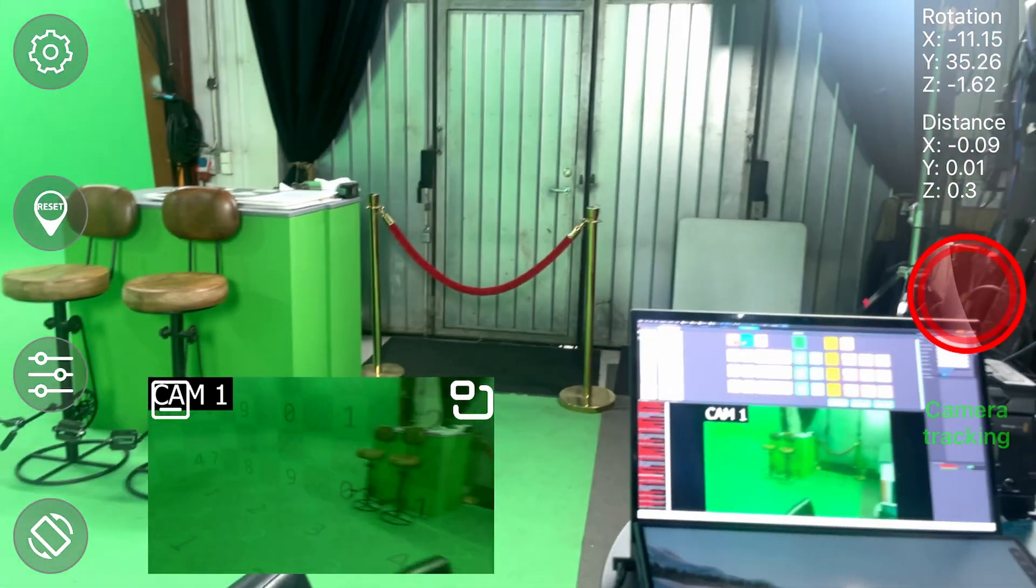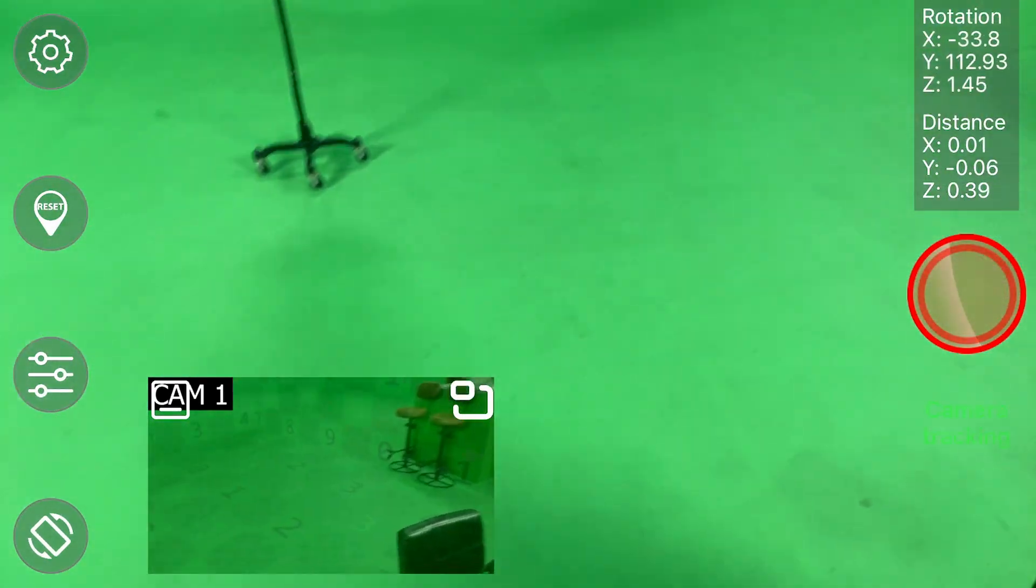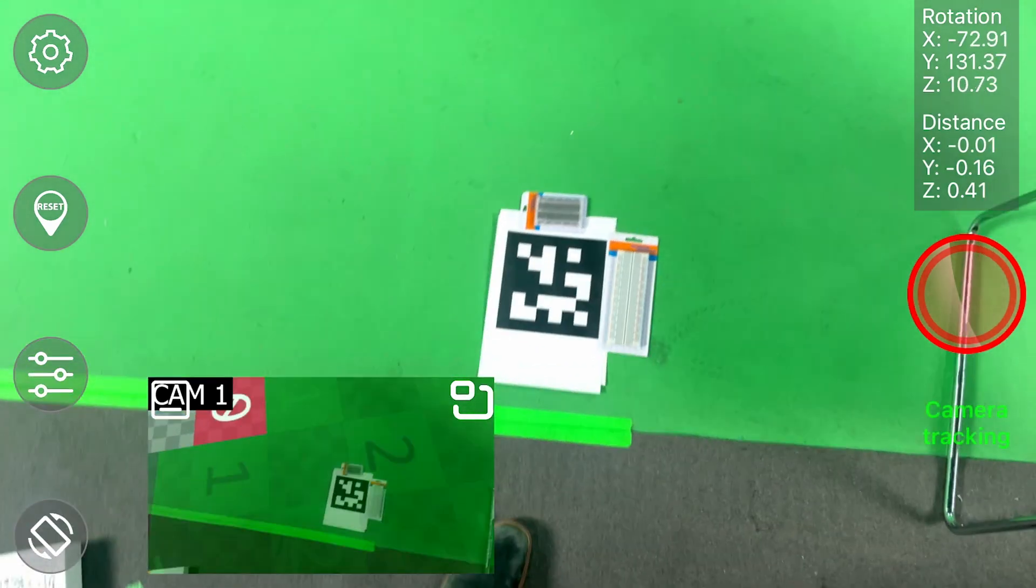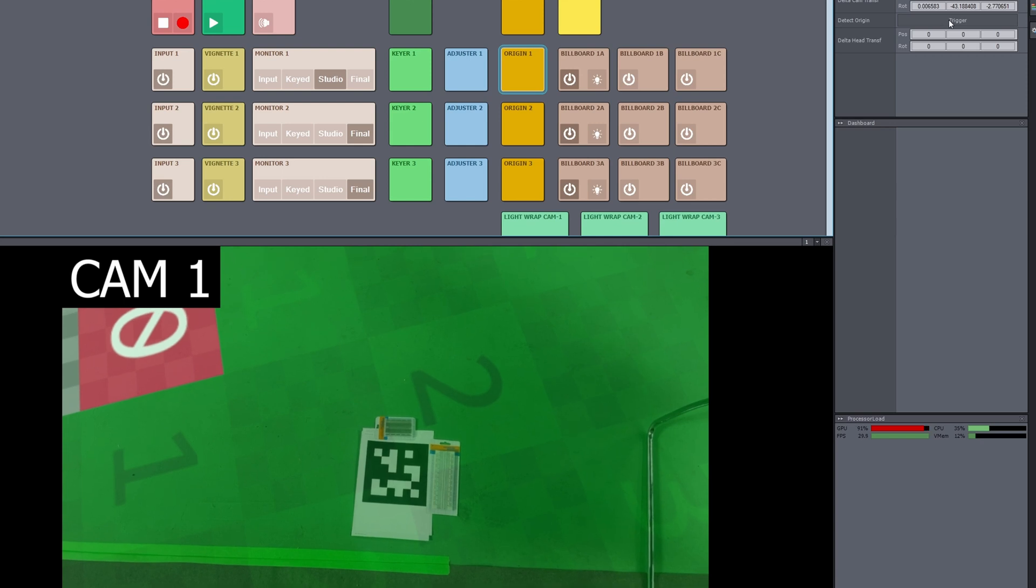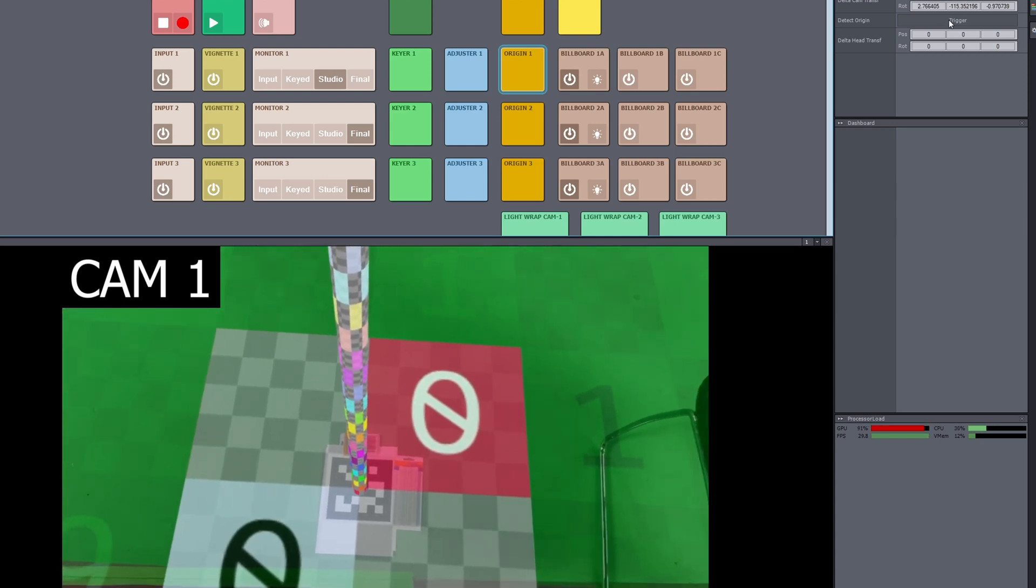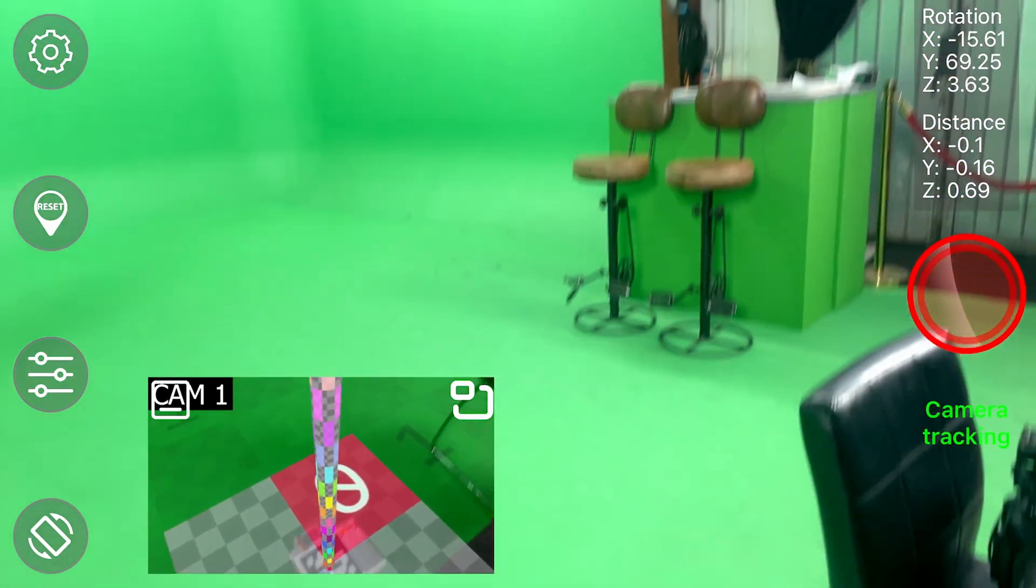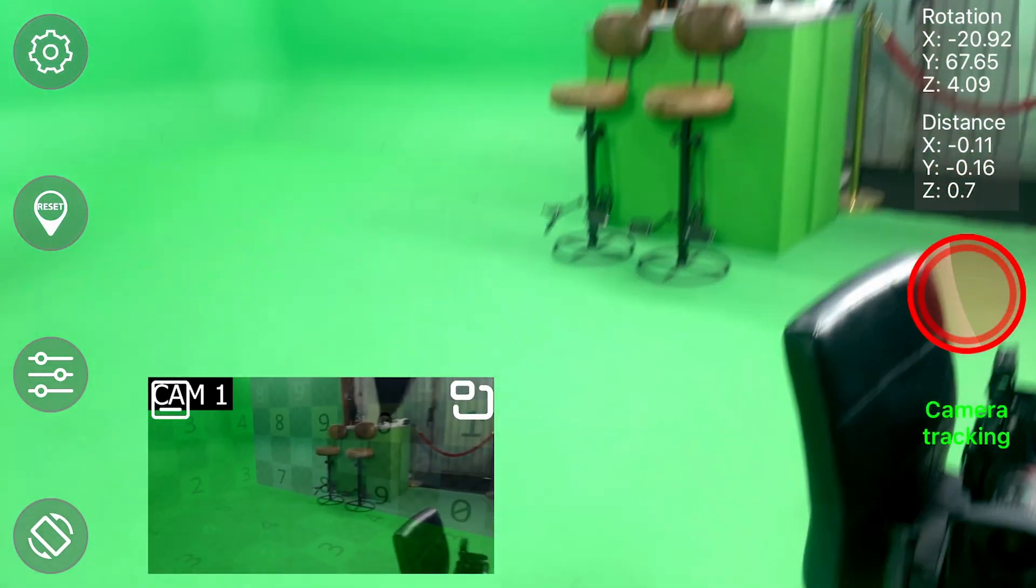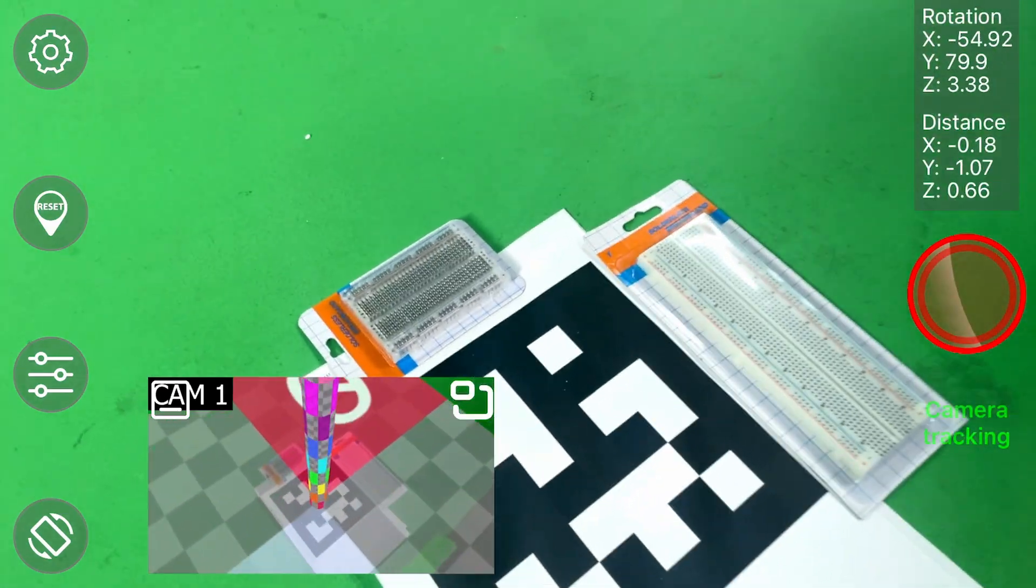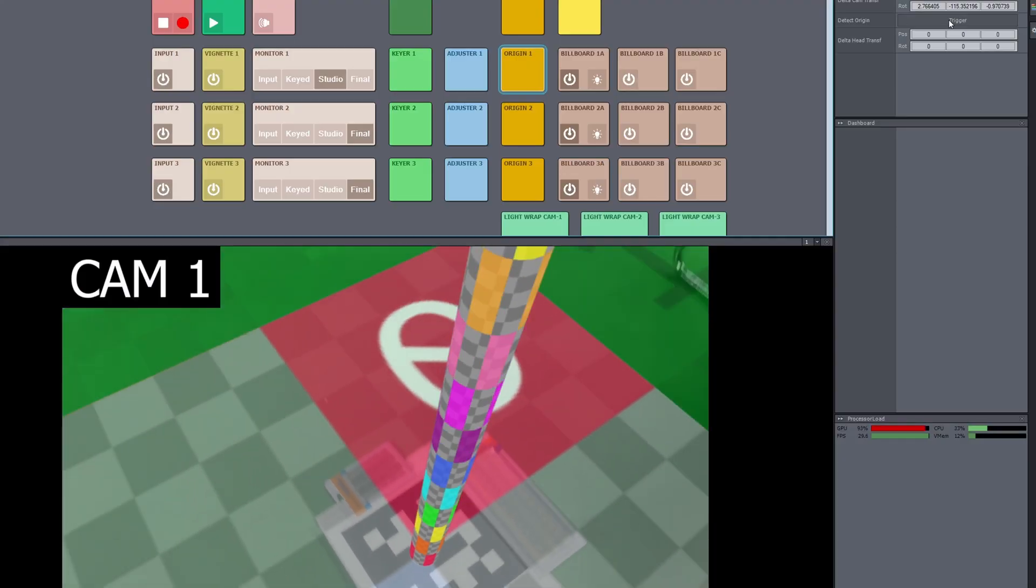So here's the studio setup as well. Let's do the origin once more. There you go. So now we can see it instantly merges and it's getting the delay as well. And it's so precise. It's quite amazing.